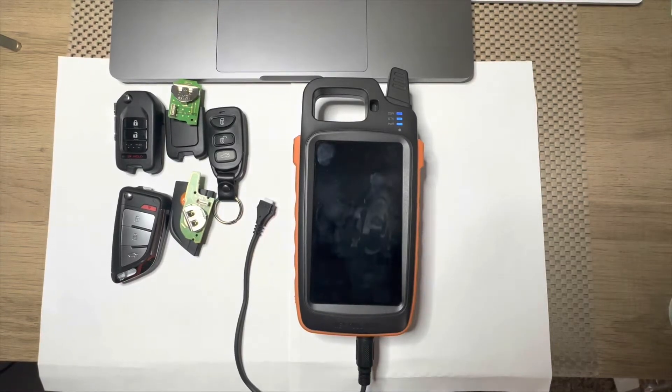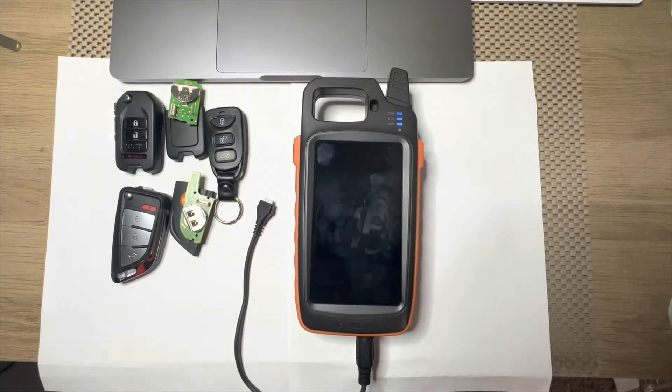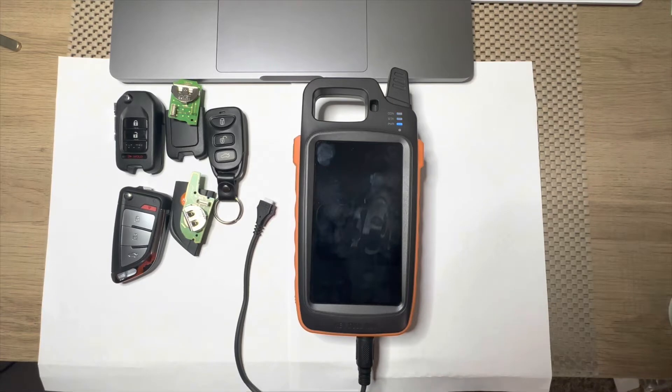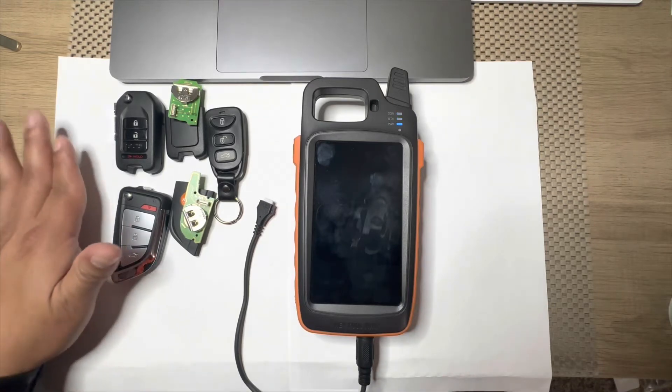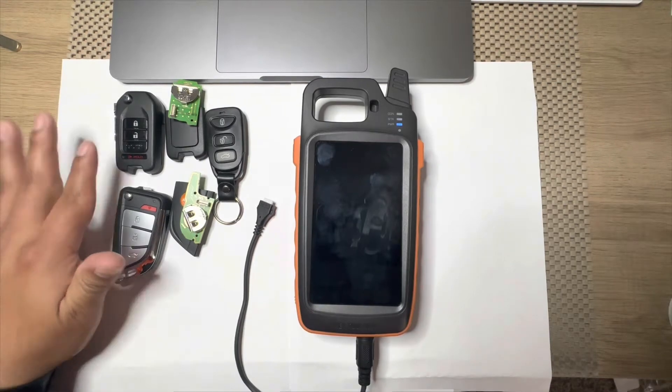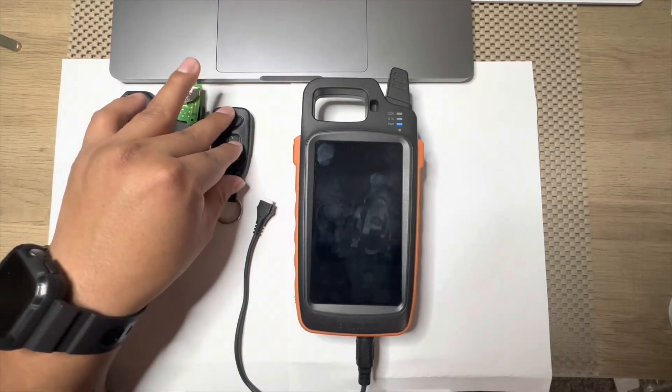Hello guys, another video here. Today I'm going to show you how to generate the Xhorse wire remote. So I have two Philips remotes right here and one of the normal ones.